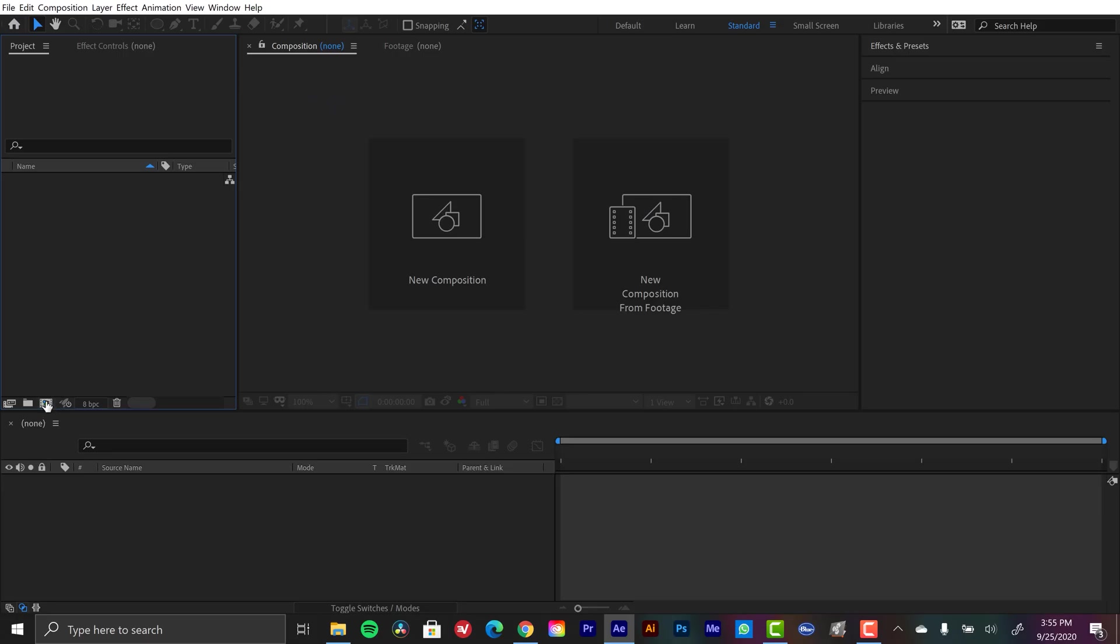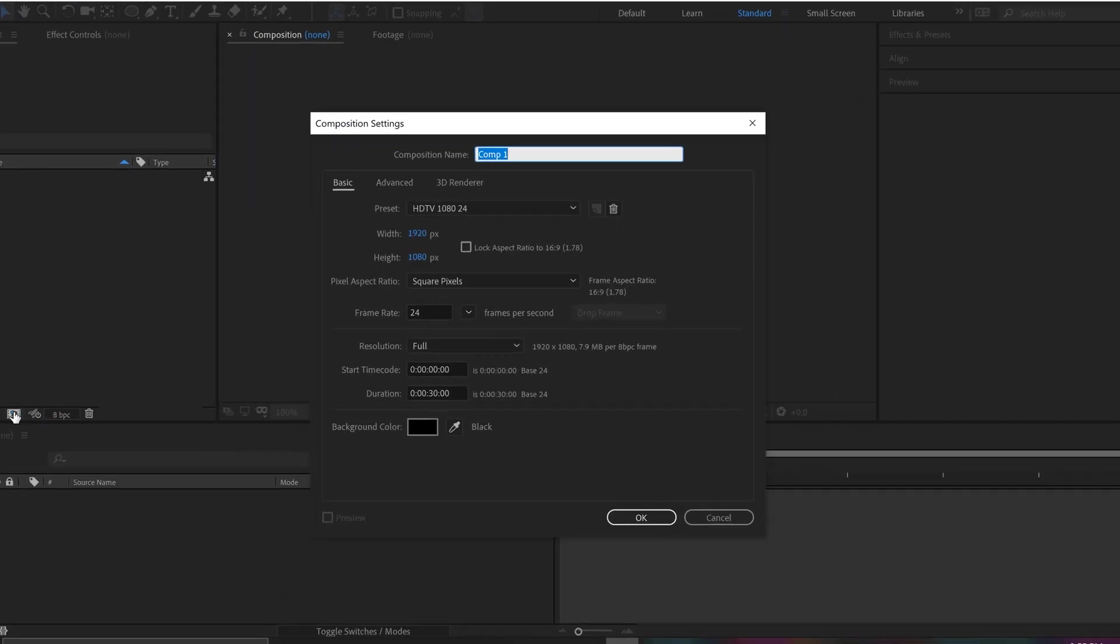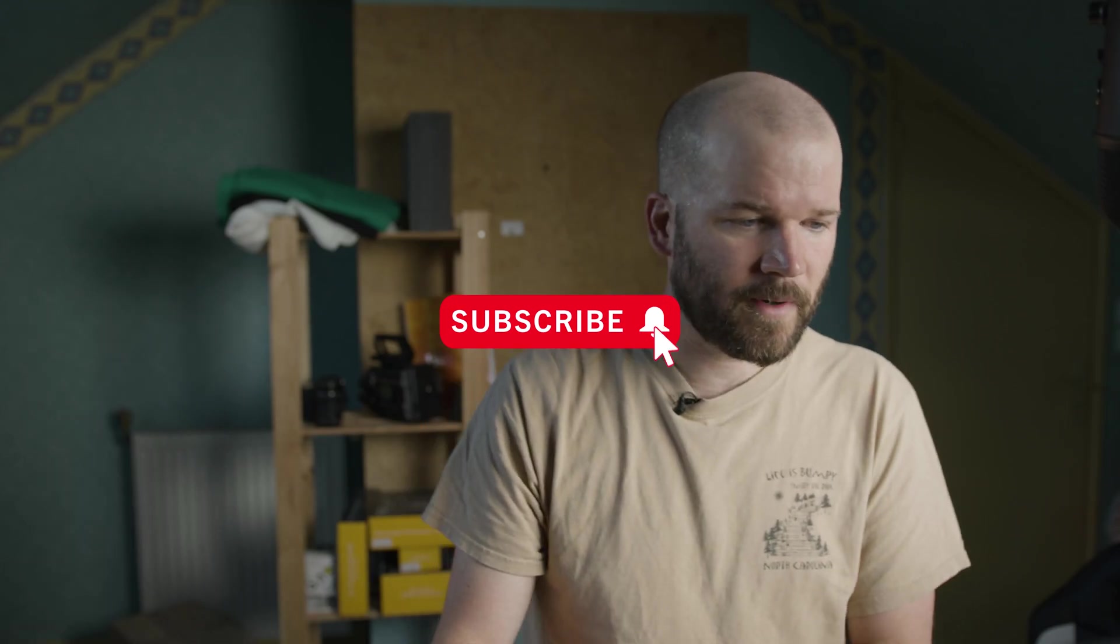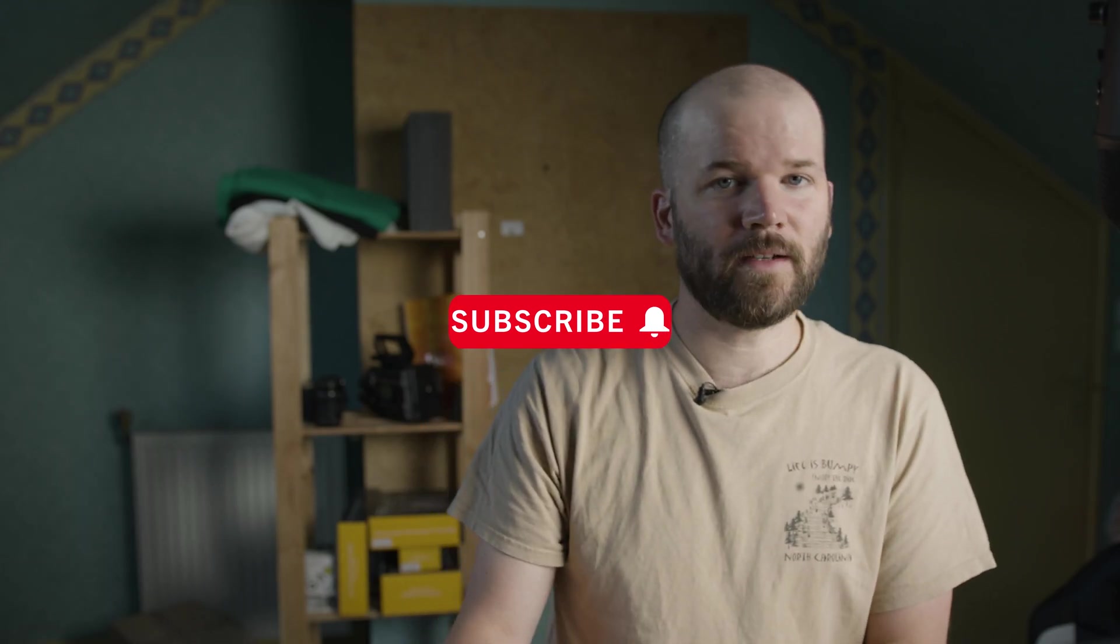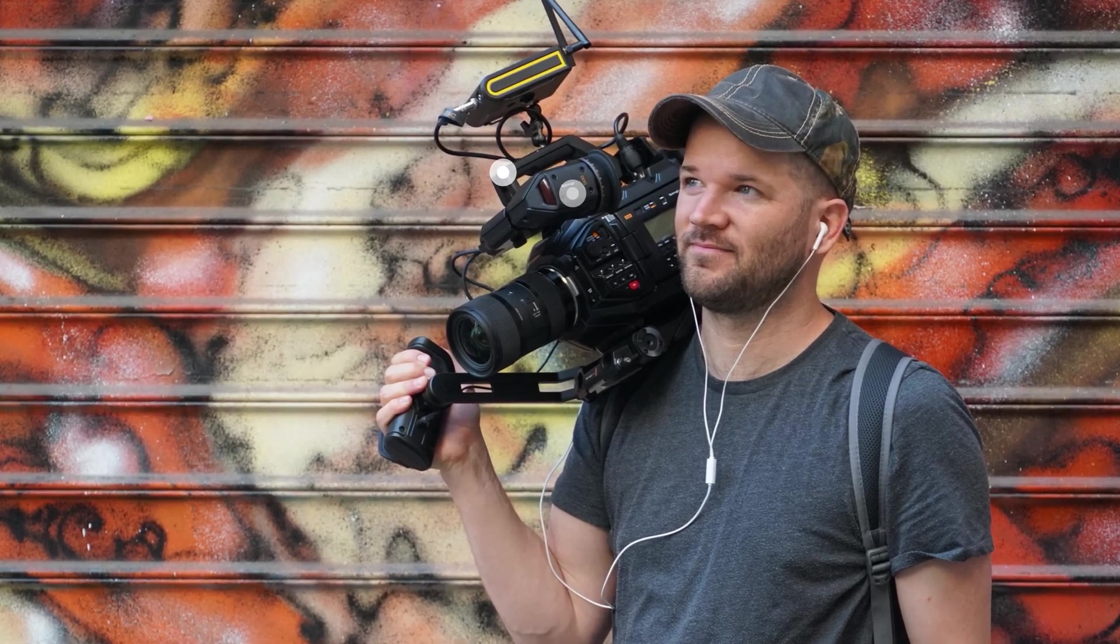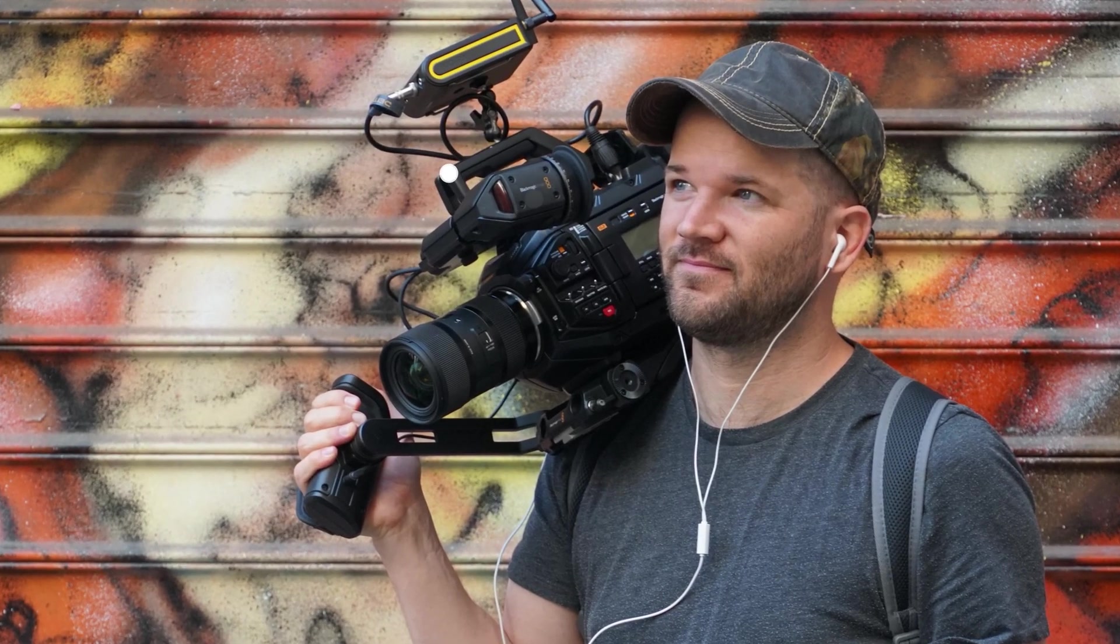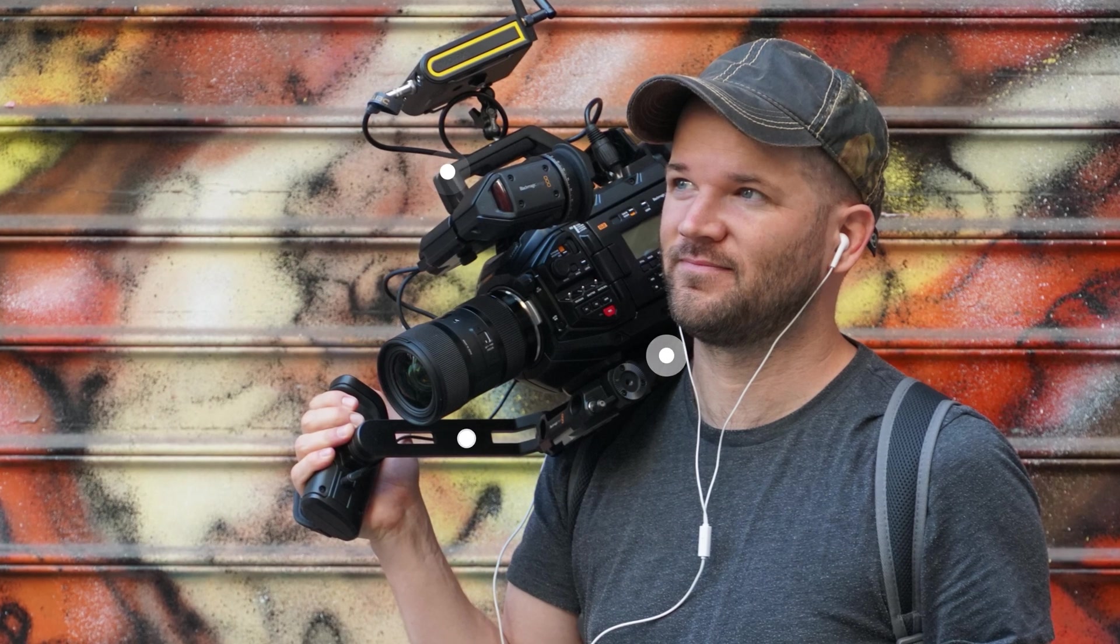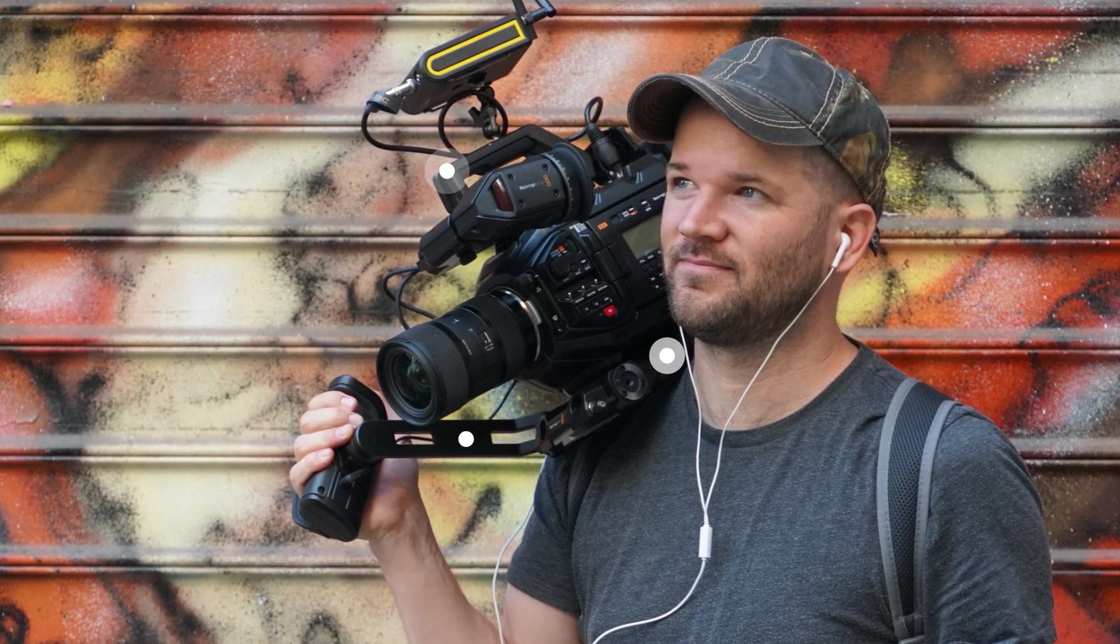First thing I'm going to do is create a new comp, call this matte marker callout. And I'm calling these matte marker callouts, but you don't have to use them on maps exclusively. As you can see in some examples here, I've used them on photographs. I've done some tracking in live video and used them in live video. They're very useful.